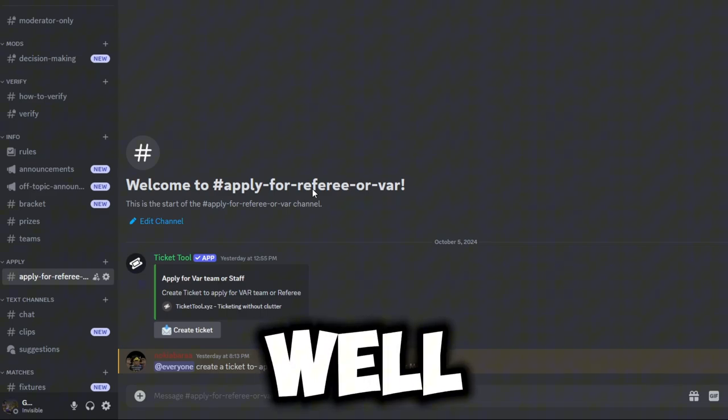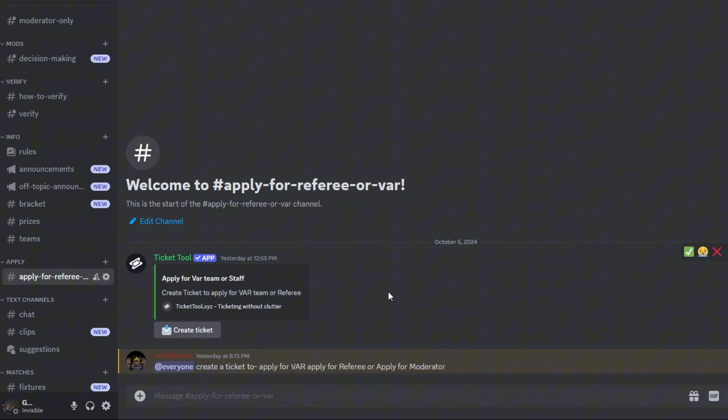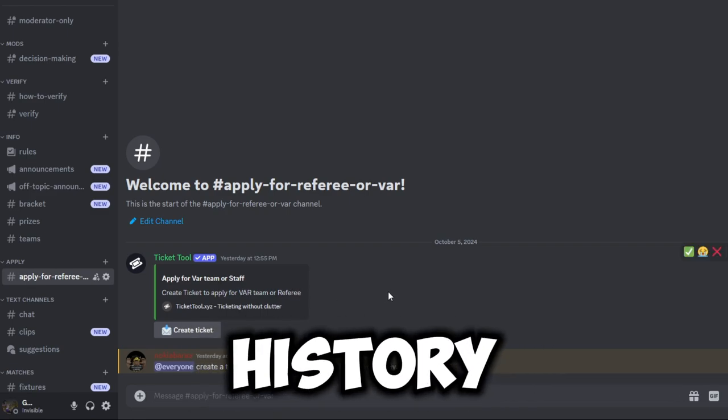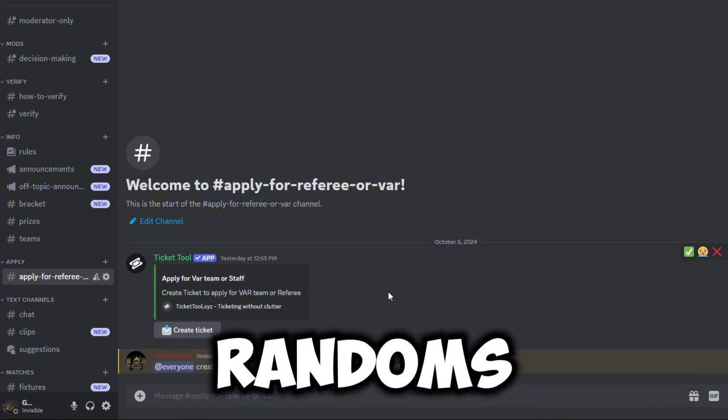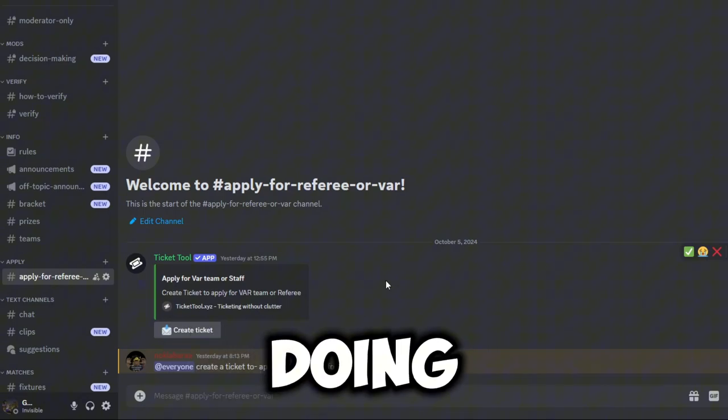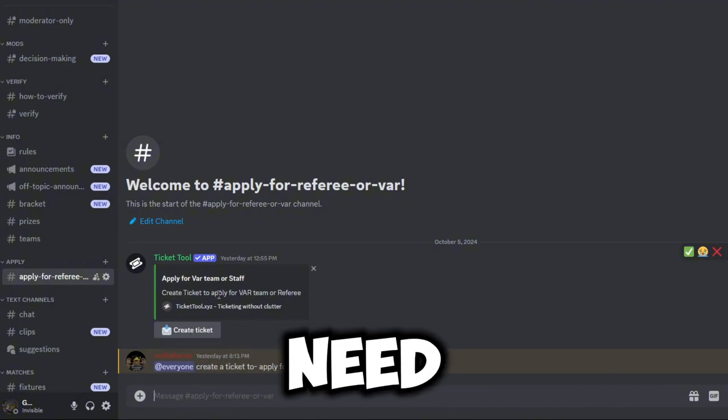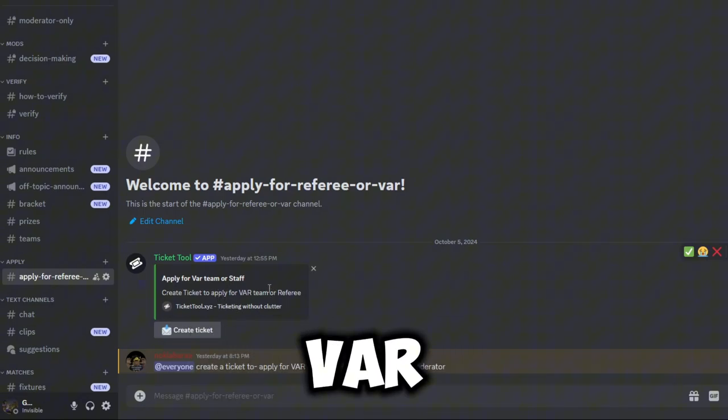If you guys want to apply for referee or VAR, you can do that as well. To be a VAR team or referee, you need to have history in a league, so I just don't get randoms that don't know what they're doing. I'm gonna need the best VAR team or referee so that this tournament is well set.